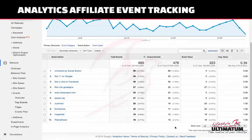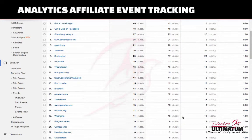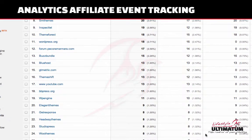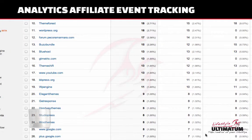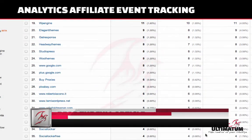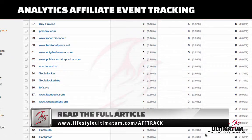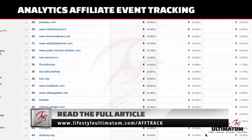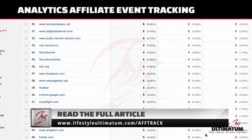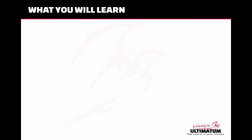Hi guys, Andrea here from Lifestyle Ultimatum. Today I will show you my affiliation toolkit for tracking affiliate clicks and all the events in Google Analytics. You will also see many other things that will be certainly useful in the management of your online business. Let's look at what we'll learn today and what we can get from this method.